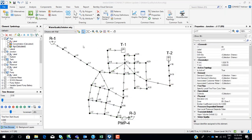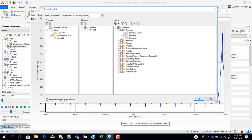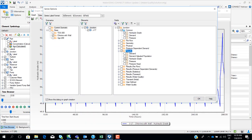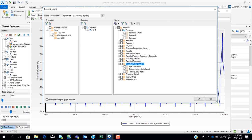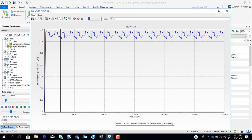We can also change the scenario to chlorine, right-click to open the graph, and instead of age select concentration. Here we have the concentration of chlorine at this node over time. It starts at zero and after some time reaches an equilibrium where chlorine is between 0.8 and 0.9 milligrams per liter at this node.